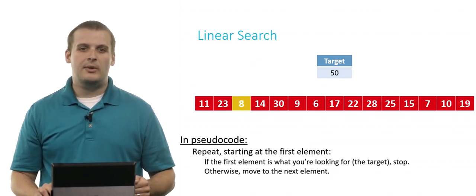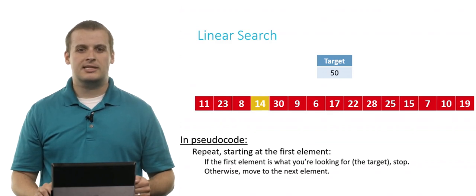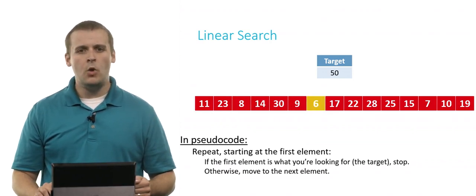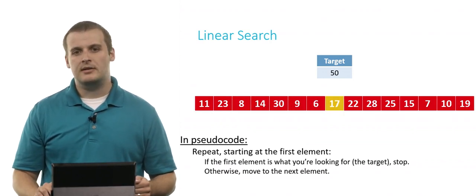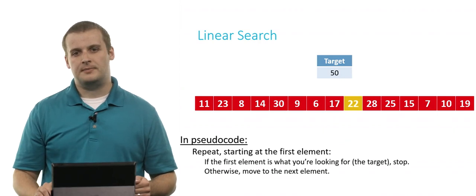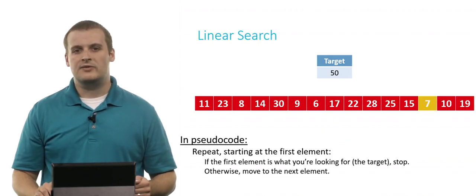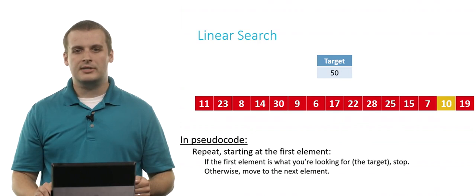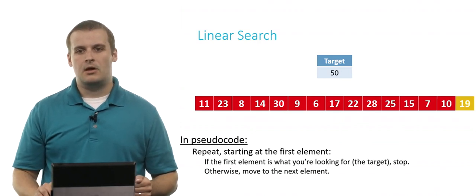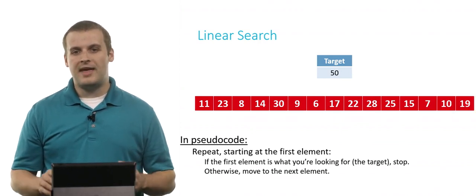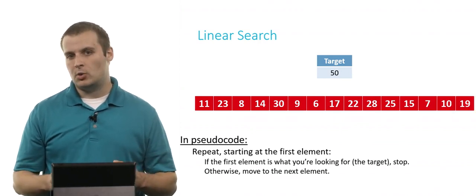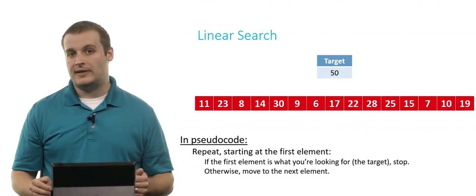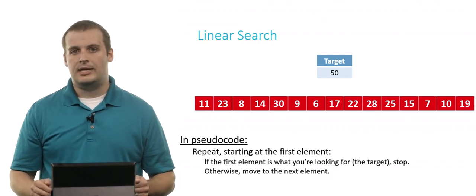And we can keep repeating this process, examining each element in turn, hoping that we find the number 50. But we won't know if we found the number 50 or if we didn't until we've stepped over every single element of the array. Only once we've done that and come up short can we conclude that 50 is not in the array.